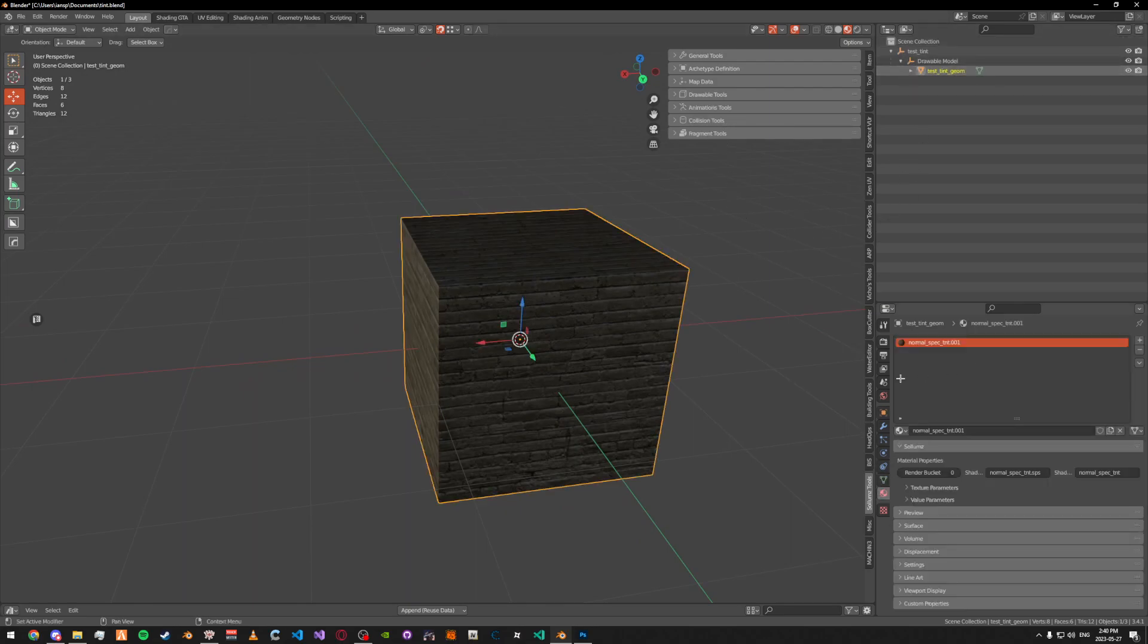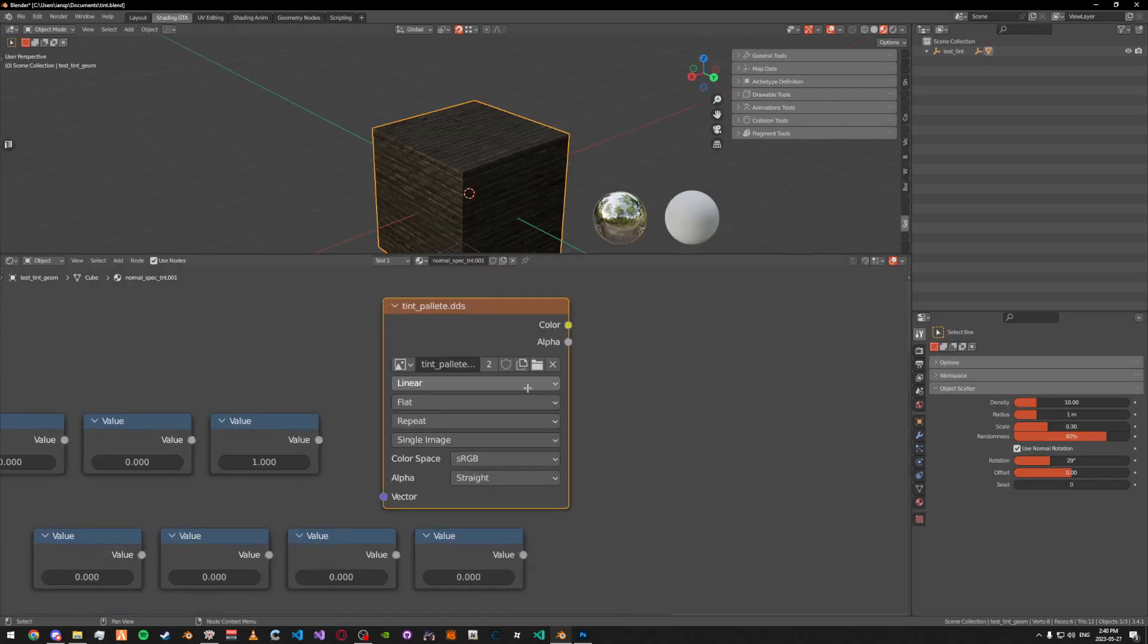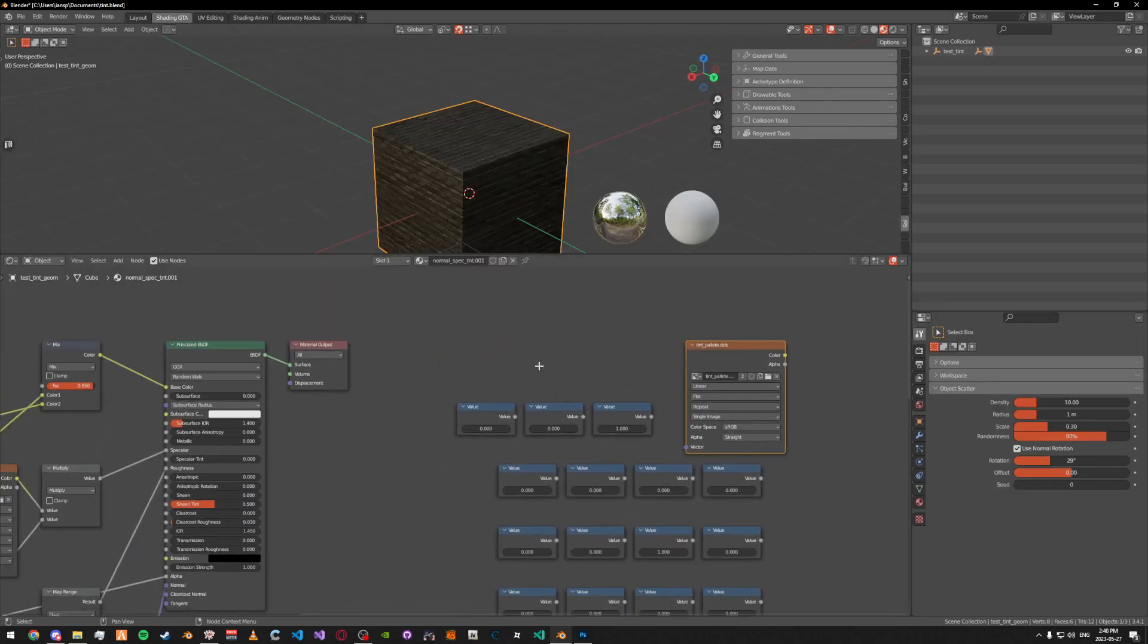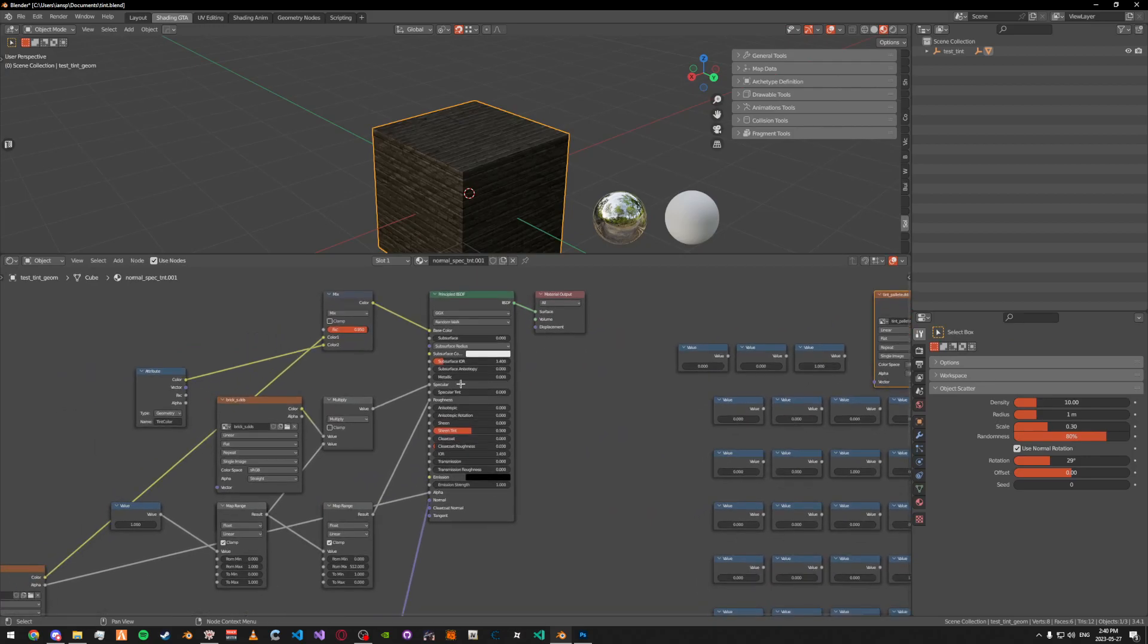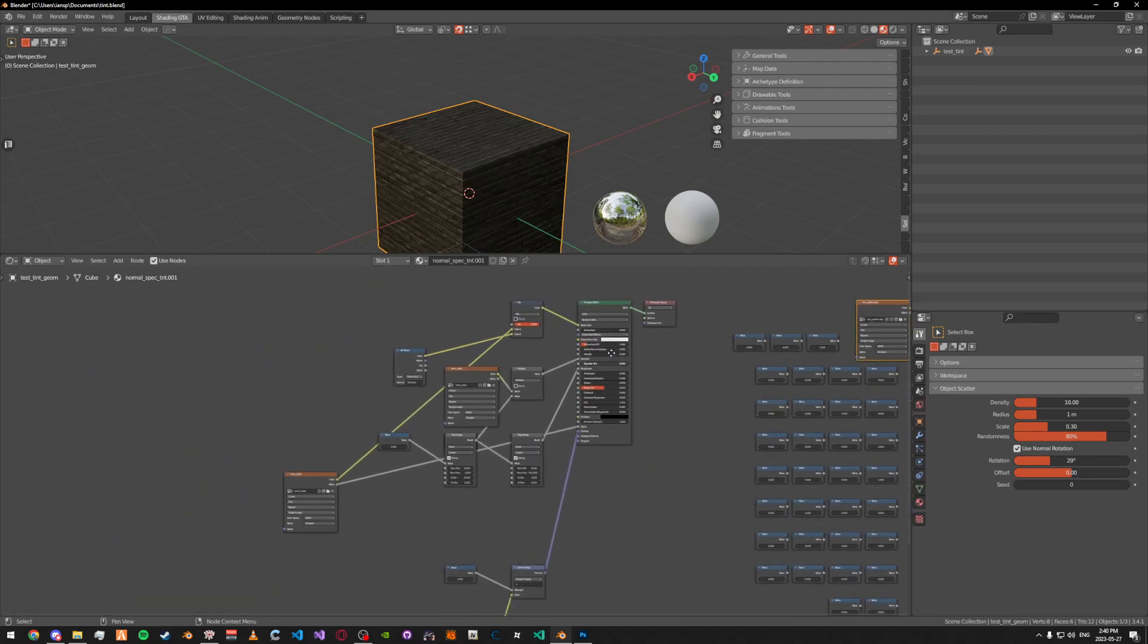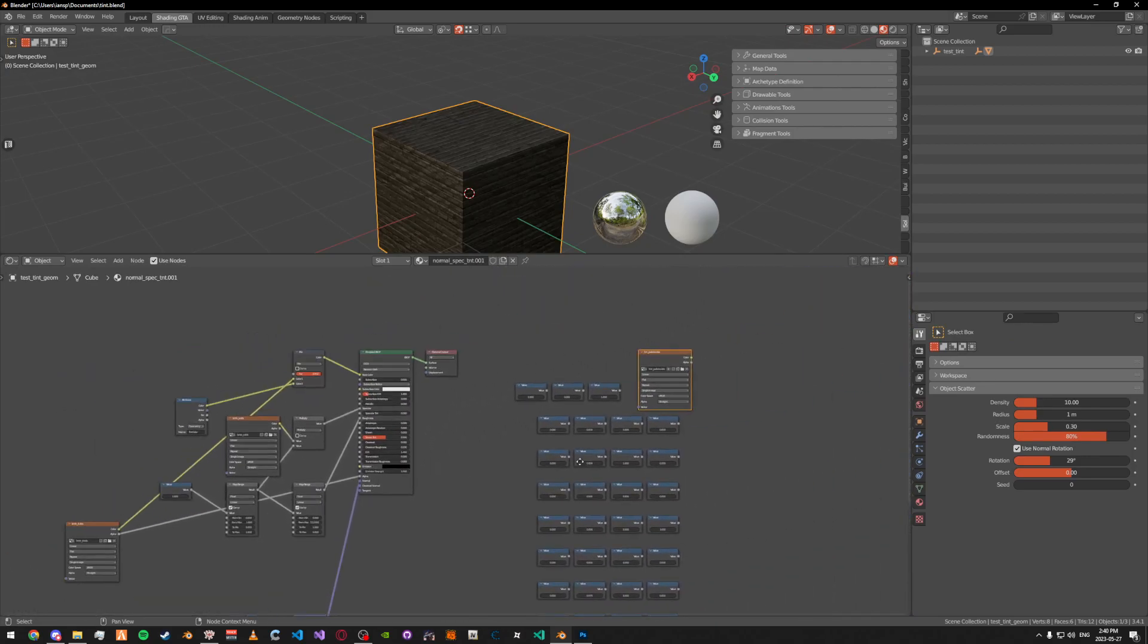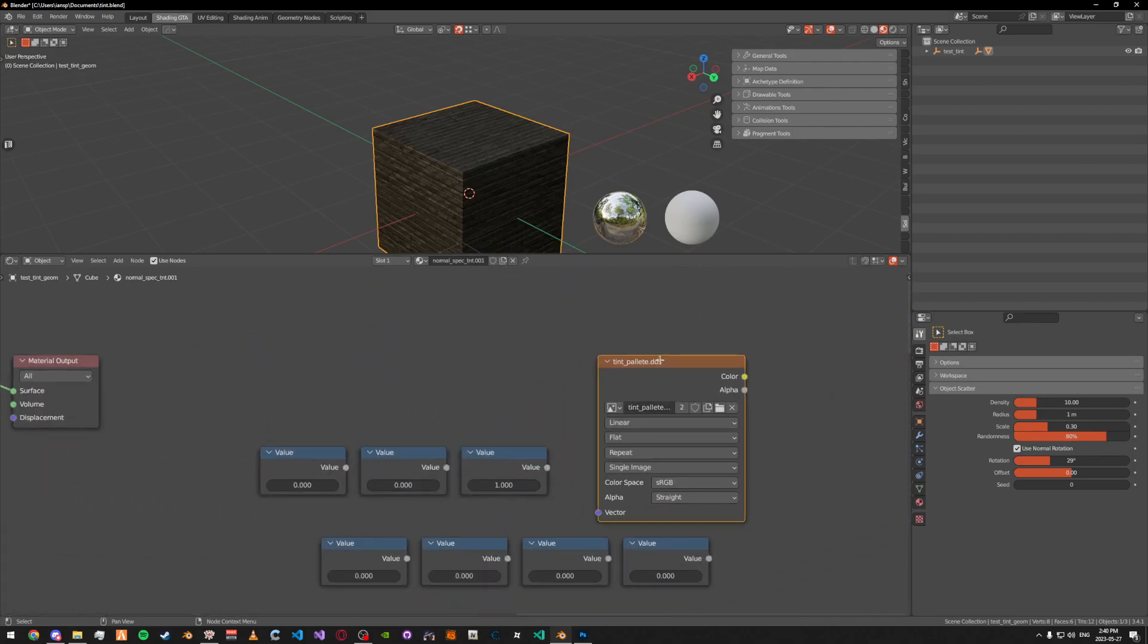You're going to need to put the tint palette image, which will be over here on the right. It'll look something like this.